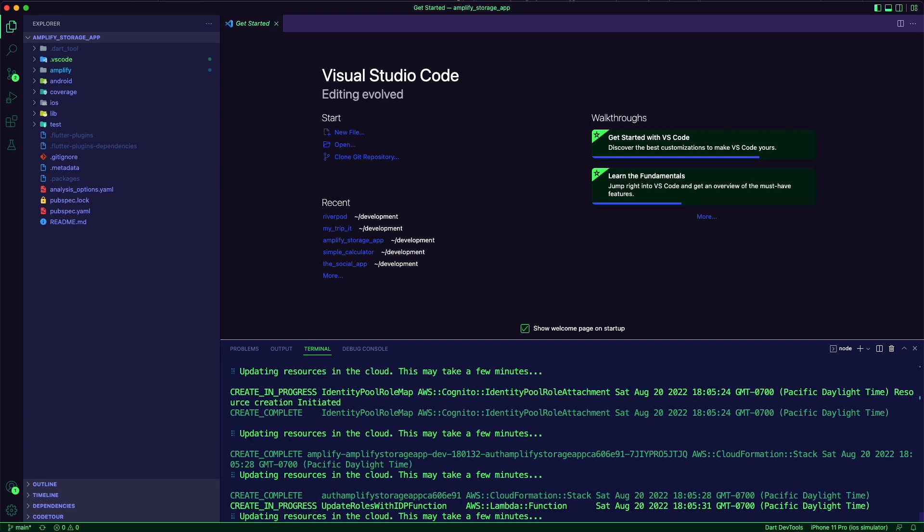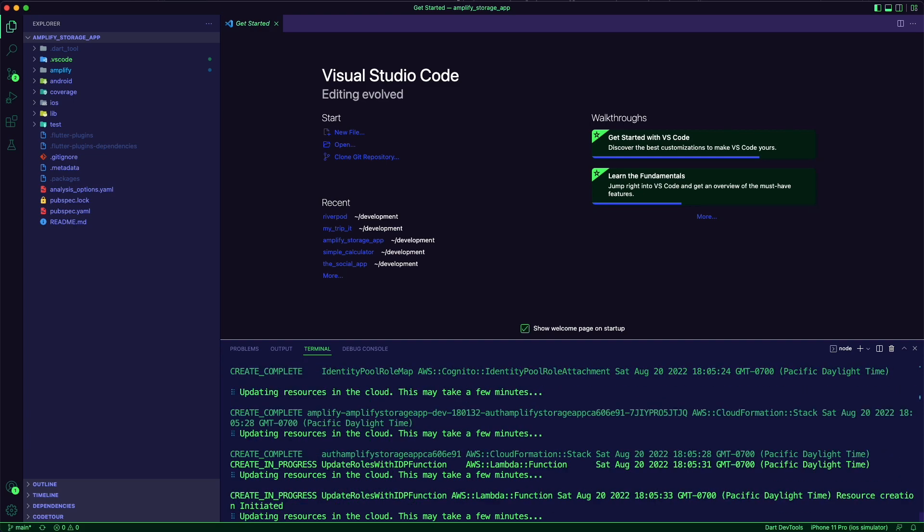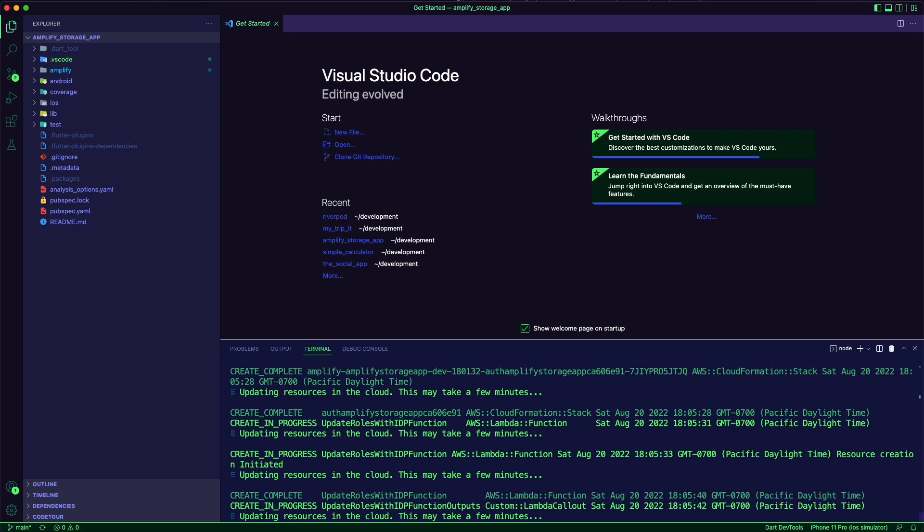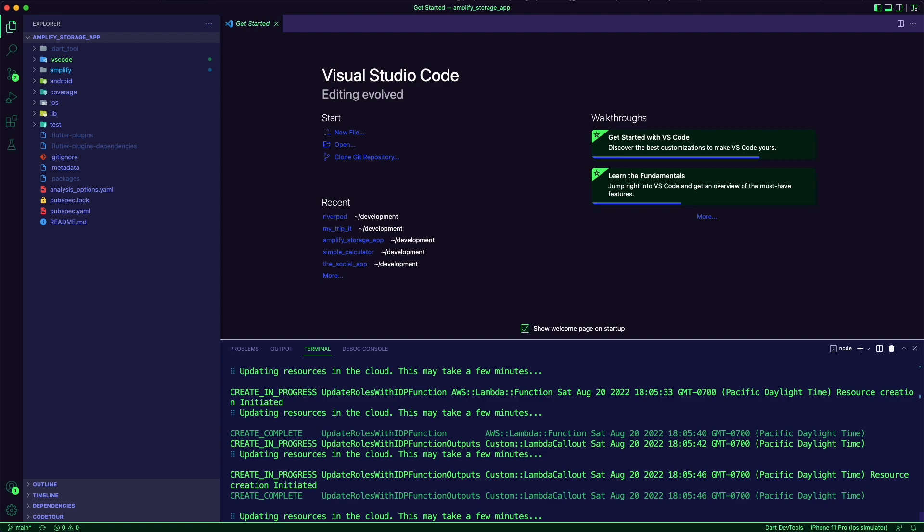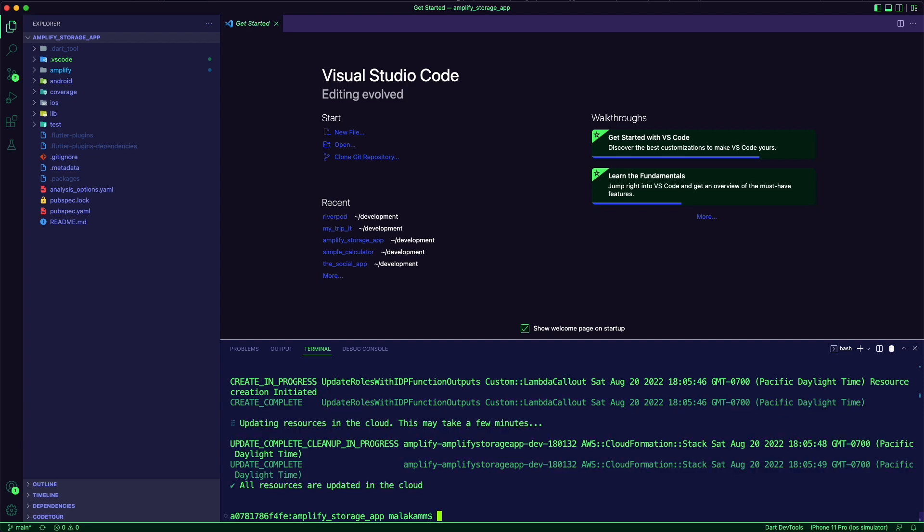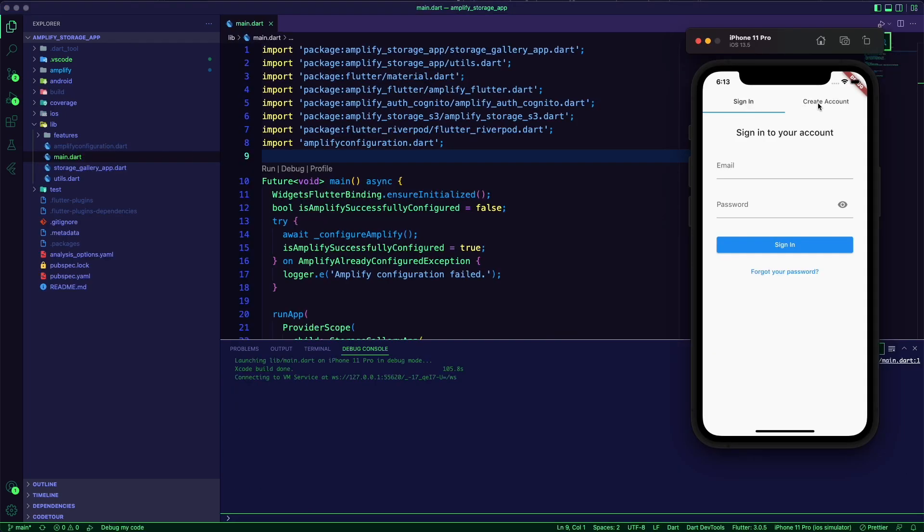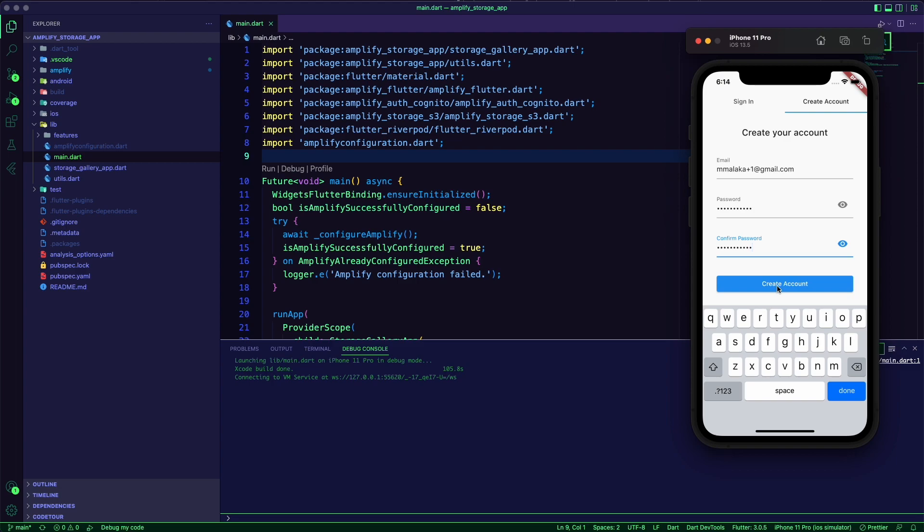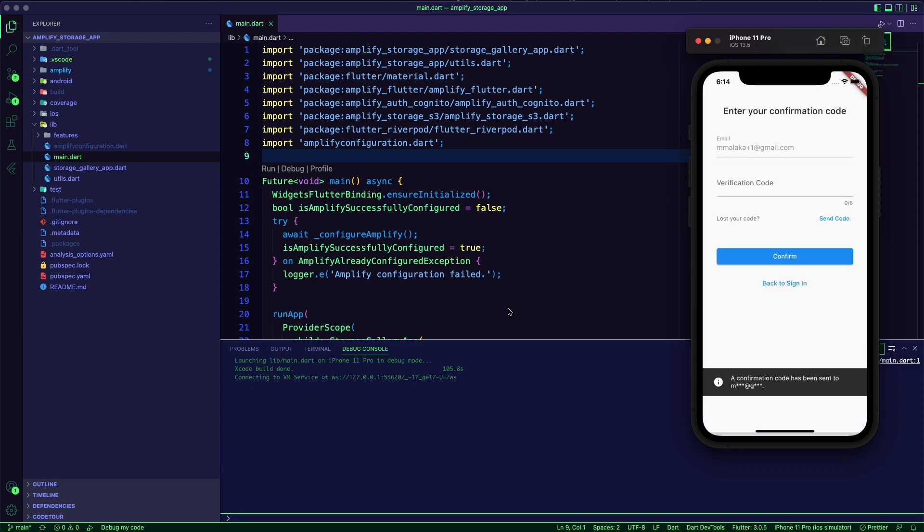Once completed, I will have an Amplify environment with auth and storage categories configured. I will run the app, create a user and test its features.